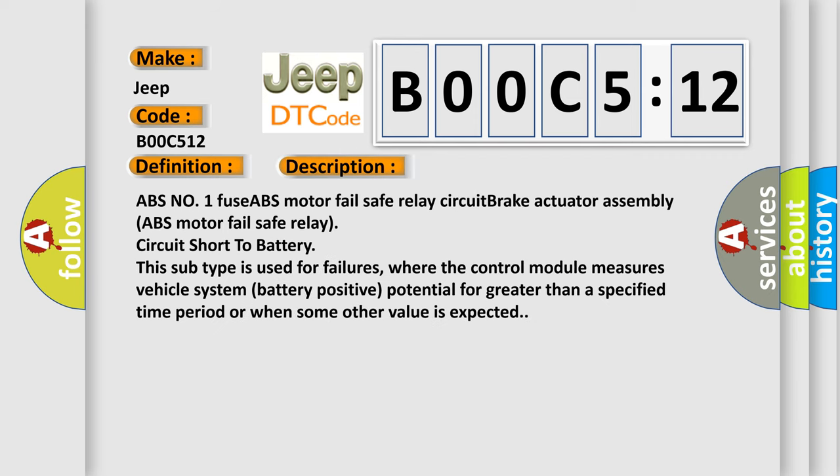ABS number one fuse ABS motor fail safe relay circuit brake actuator assembly (ABS motor fail safe relay). Circuit short to battery. This subtype is used for failures where the control module measures vehicle system battery positive potential for greater than a specified time period or when some other value is expected.